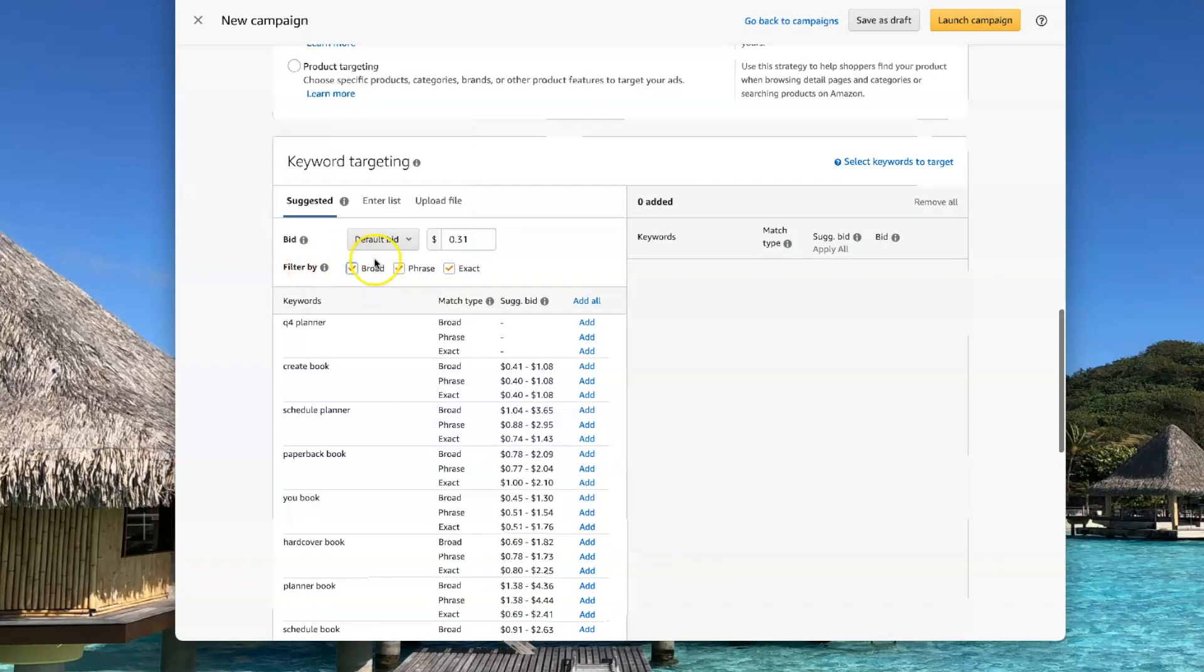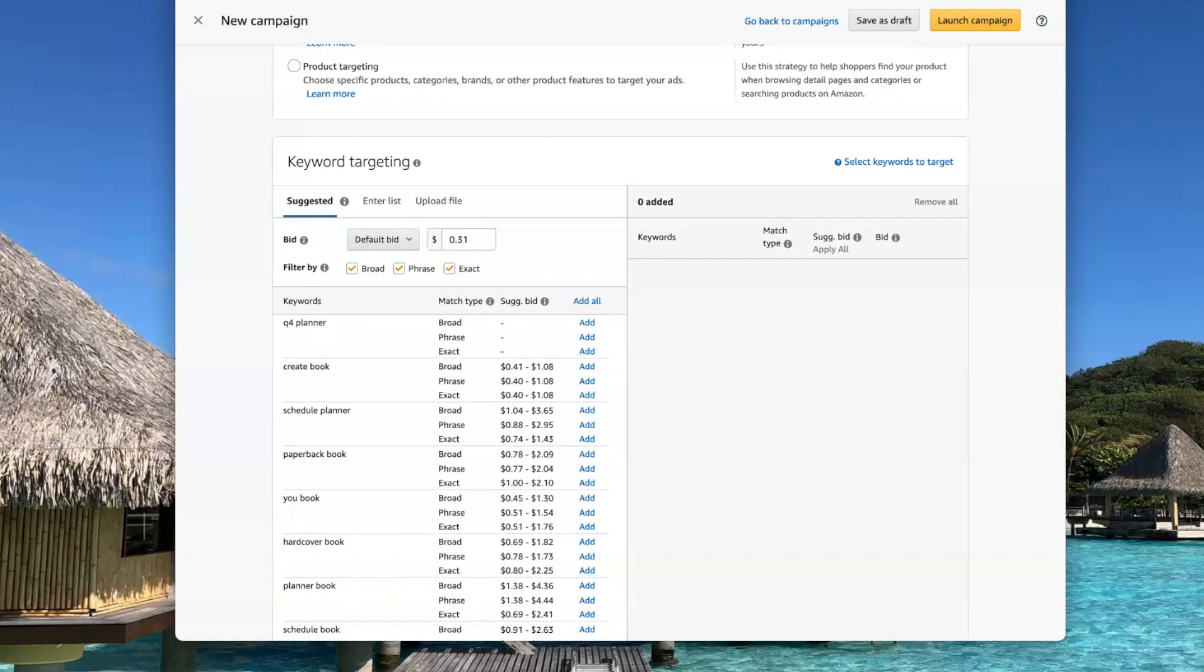And then you have three different options here: broad, phrase, or exact. I recommend that you go with broad.